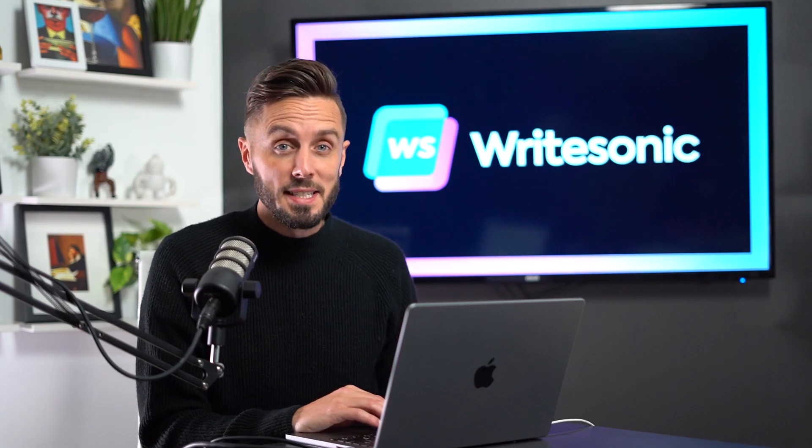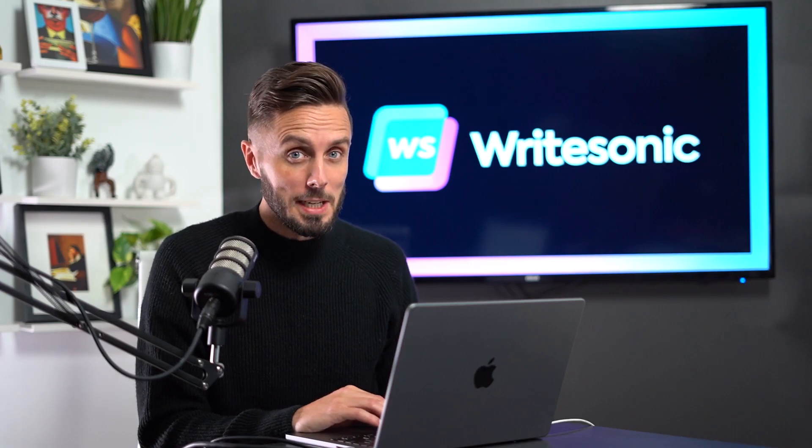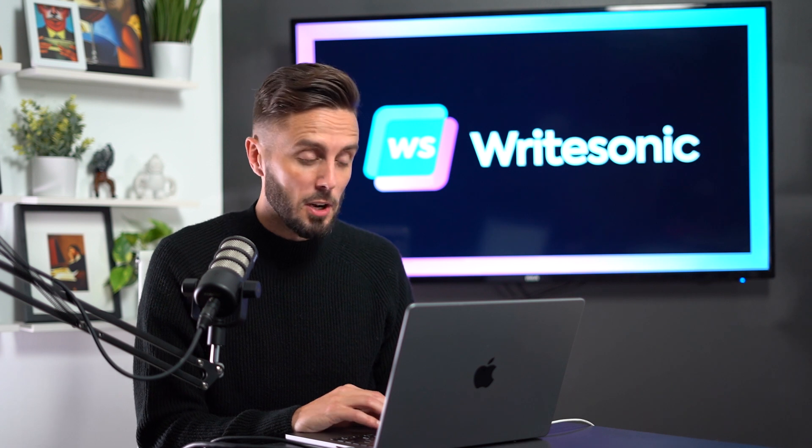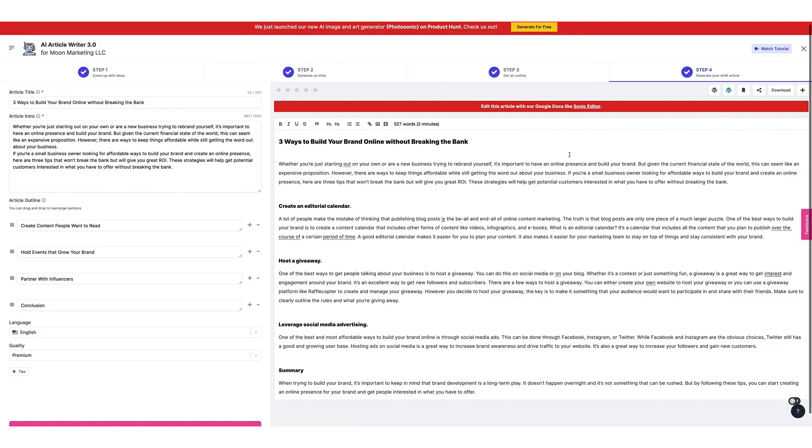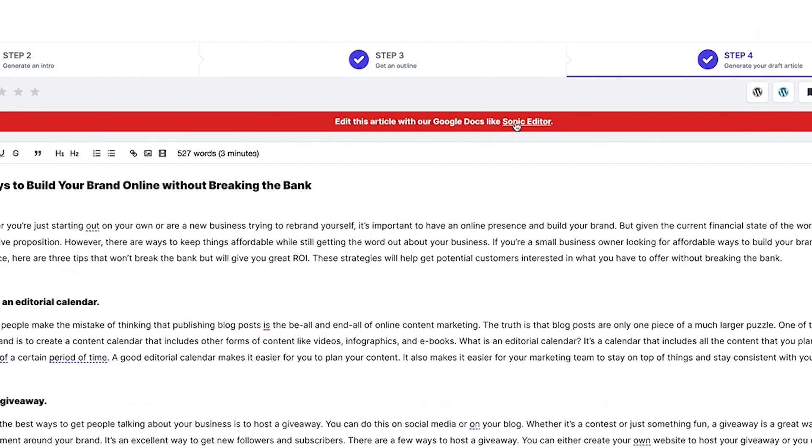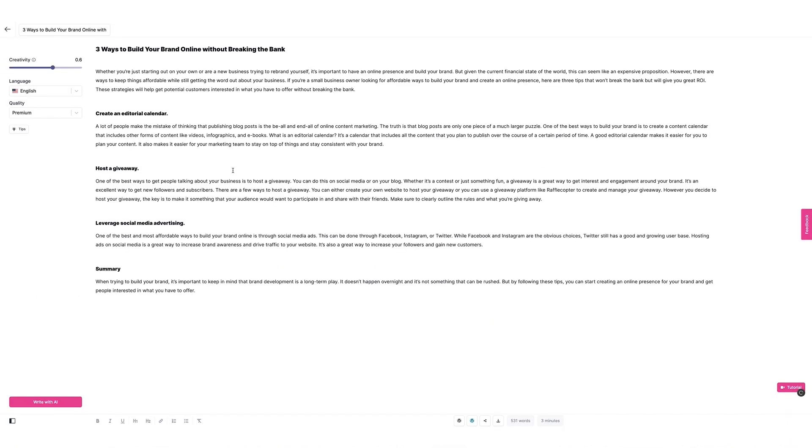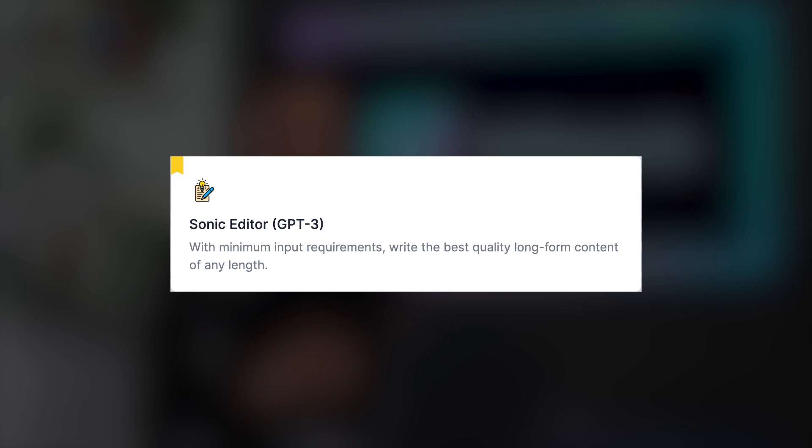If, though, you feel like your content isn't quite ready to be published yet, and you want to expand on it further before you let anyone see it, you'll definitely want to check out Writesonic's next powerful AI tool that we'll be discussing in the next video in this series, the Sonic Editor.